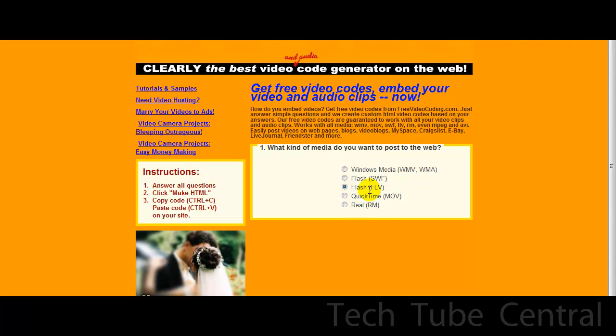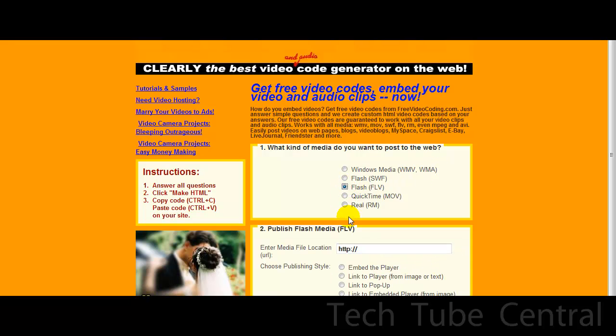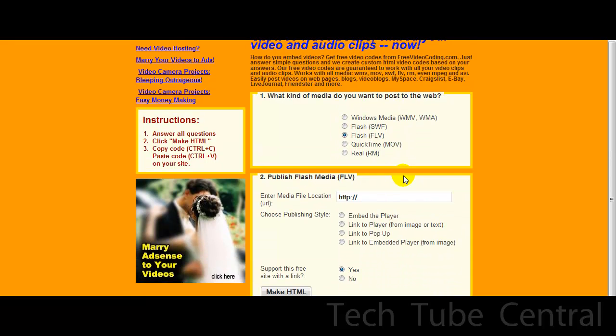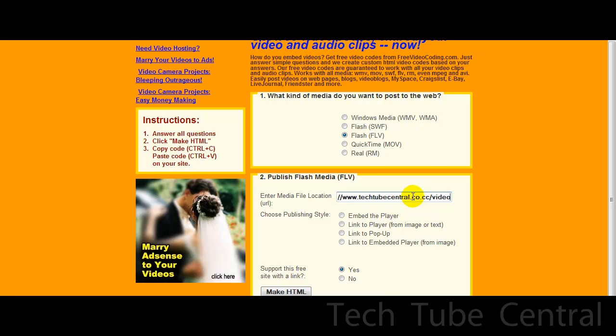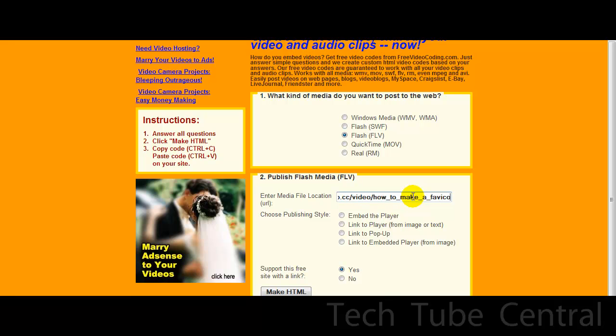Sorry, I was watching this while I wait. Okay, once you have it downloaded you want to upload it to your server, and like I said I recommended HostX because it's really good: free, unlimited spacing bandwidth. So go select Flash, go down here, type in the URL of the thing: techtubecentralco.cc/video/how-to-make-a-favicon.flv.